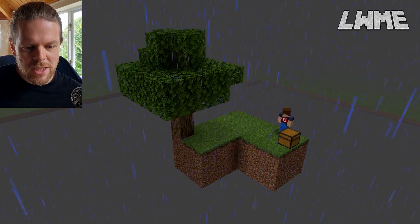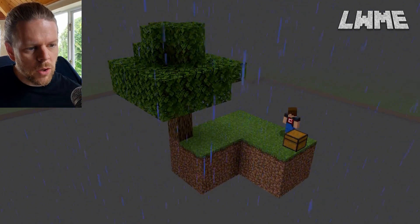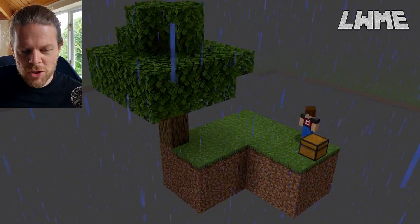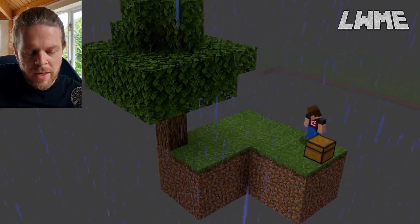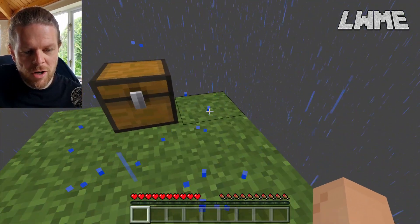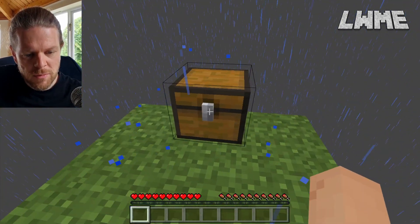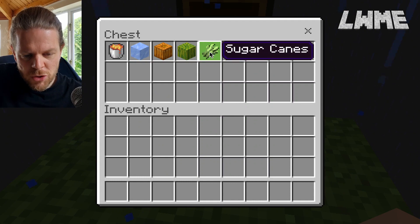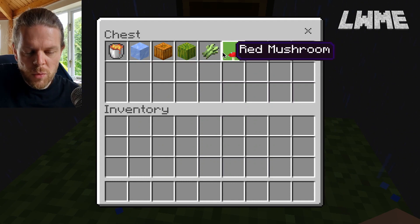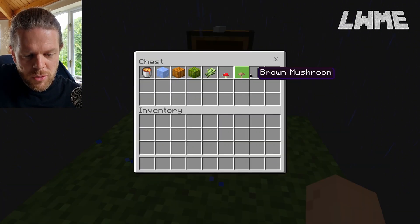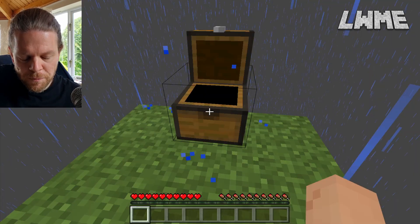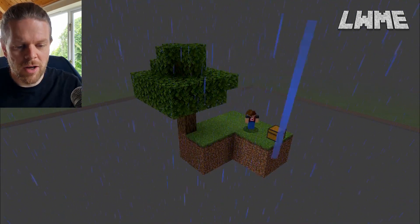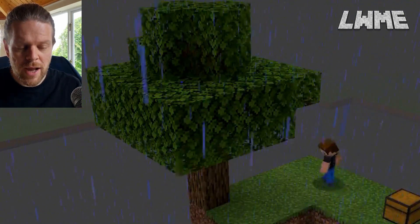Here we are in our little Skyblock world and we need to take a look around our little island. There's not much to it, but you'll see here at one end of our island we've got a chest with some lava, ice, pumpkin, bits and bobs, some mushrooms and things in there that we will need at some point. And if we turn around and take a look at the other end of our island we have a tree.